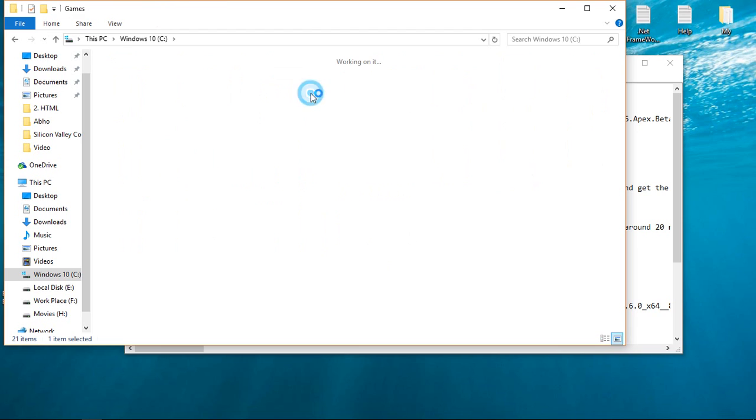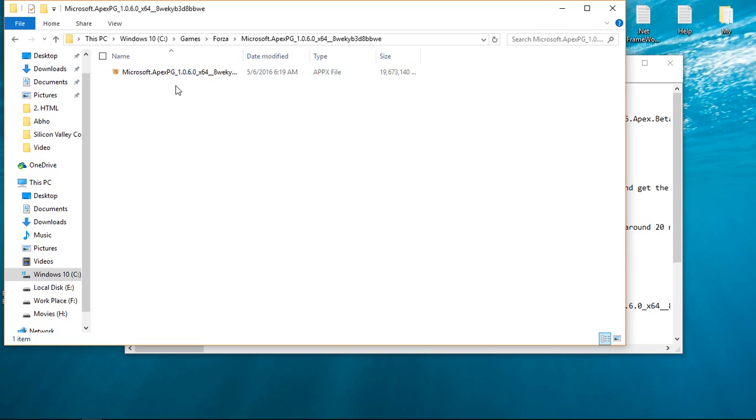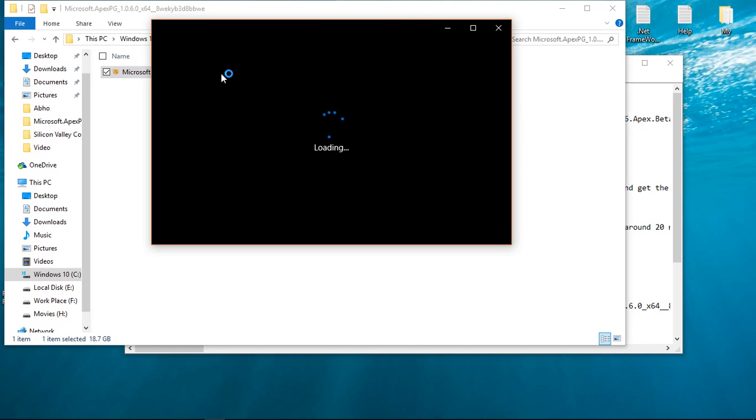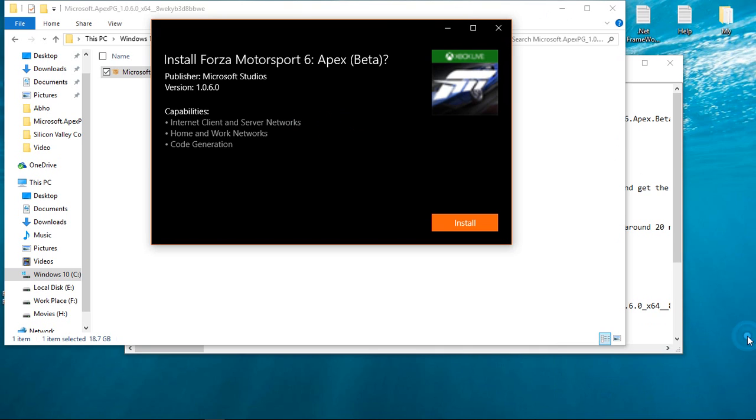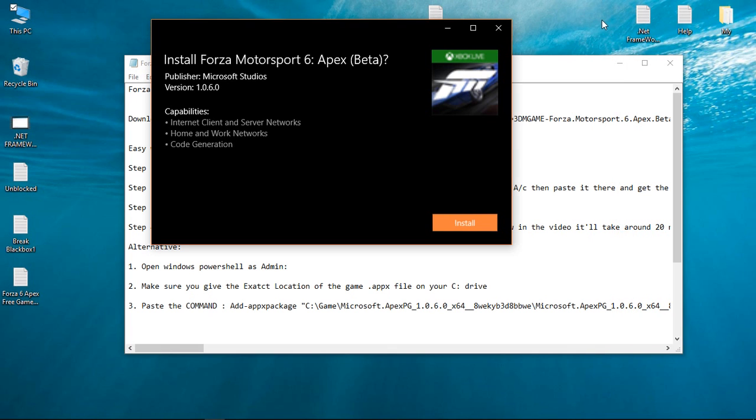And then go to the location. As you can see, these are the capabilities we are not interested in, so just click on the install button and it will start in a bit.